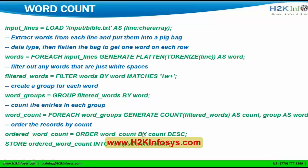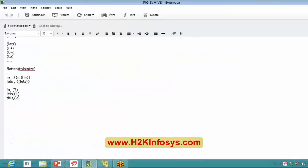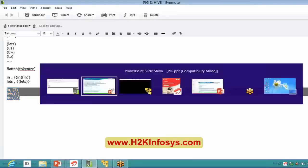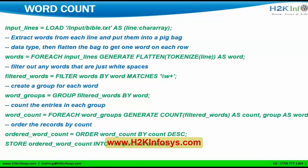Then I order word_counts by count descending or ascending — it's up to me whether to order it or not. The order command is also not a mandatory command. Once I want a clean, readable output, I give the order command. Finally, I store the final alias ordered_word_count into an output file using the store command — instead of dump, I use store to save it to a separate file. If you see here, I totally have one, two, three, four, five, six, seven commands — only seven statements. And one of them is optional. If I take order as optional, I have only six commands to do a word count in PIG.